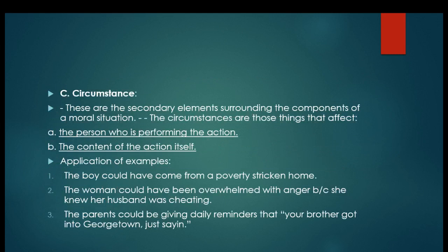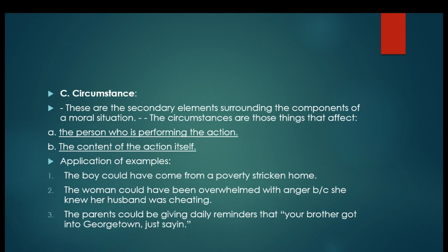Circumstance is a little bit harder. Circumstances are the secondary elements surrounding the components of the moral action or situation. They are those things that affect the person who is performing the action and the content of the action itself. This is all the other stuff going on outside of the person that lessens the guilt. An example would be the difference between first degree and second degree murder — planning versus acting out of a sudden fit of rage.